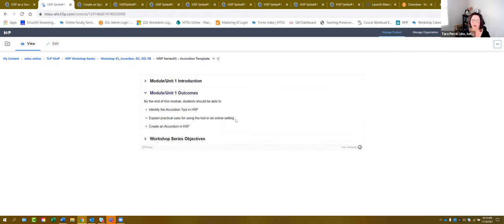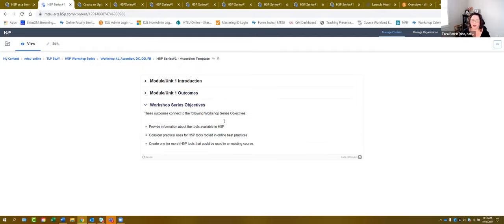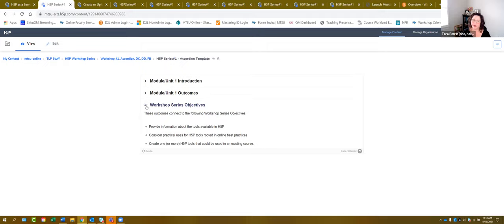You can see examples like 'What are our outcomes for this module?' or 'What are our series objectives?' — those are the kinds of things you can do. I'm going to give you a couple of minutes of quiet time to build something, and then if you have questions while you're building, jump in and ask. Or if you want to talk about ideas for how you could use accordions in your course, share with us.